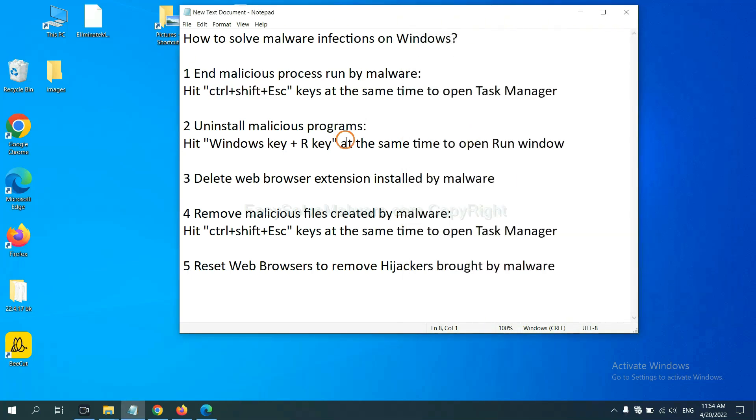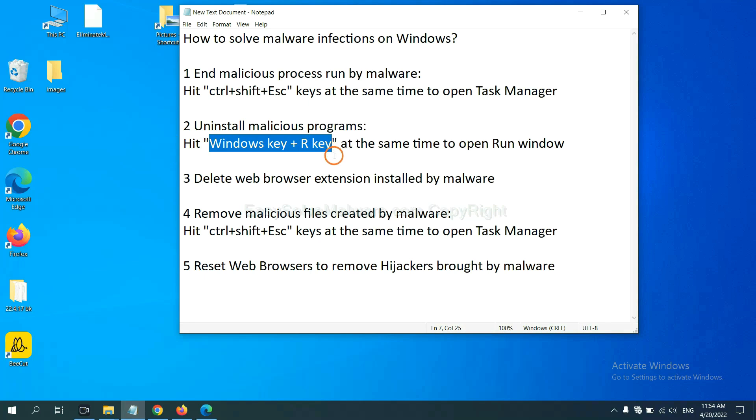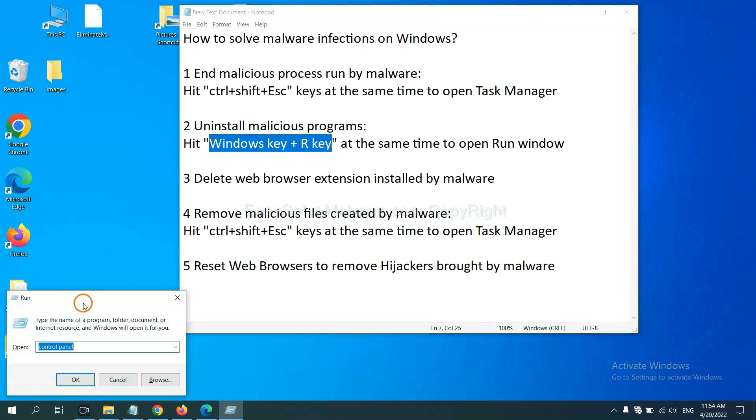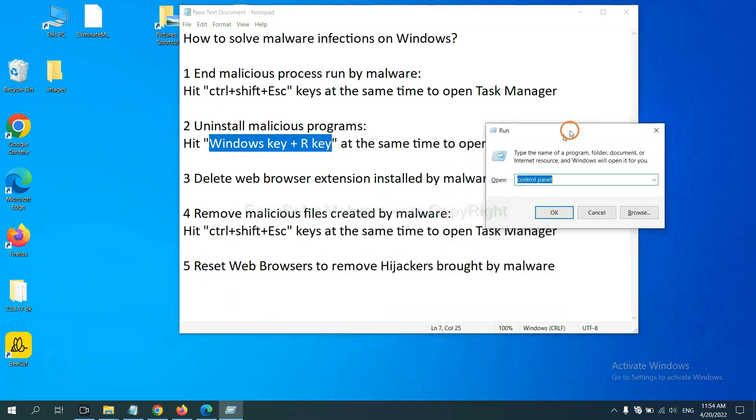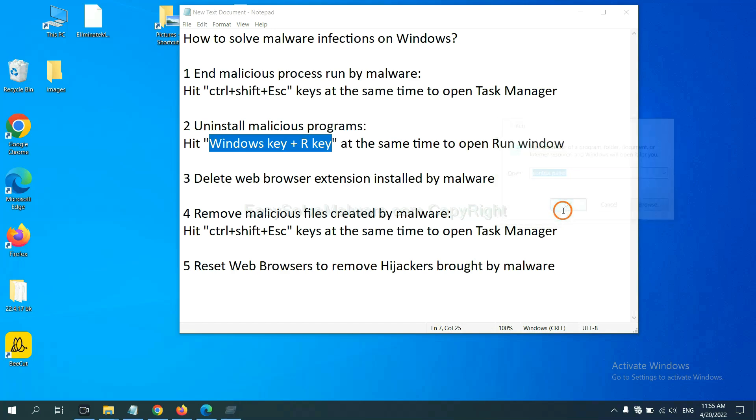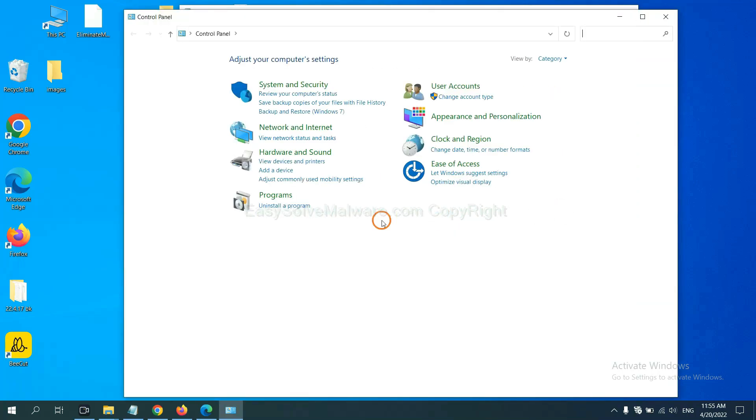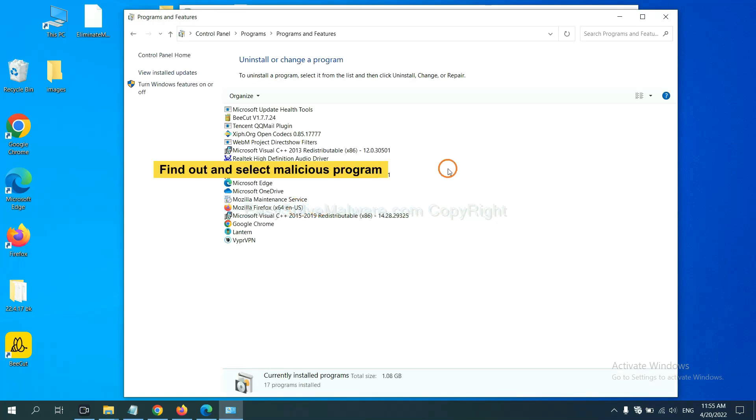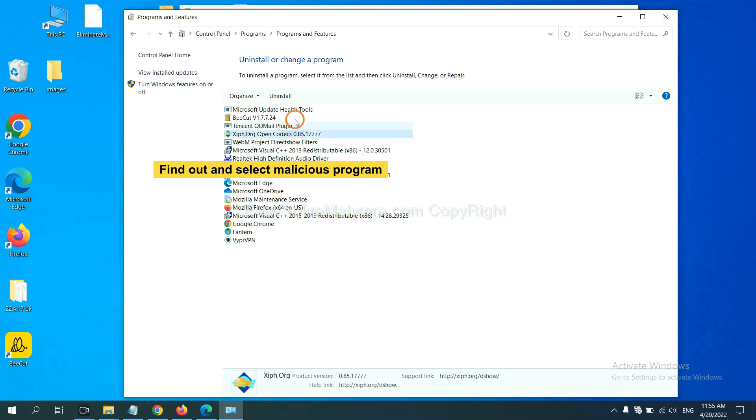Next, we need to uninstall malicious programs. Hit Windows key and R key at the same time. The Run window will appear. Input 'control panel' and click OK. Then click 'Uninstall a program.' Now find the dangerous or suspicious program, select it, and click uninstall.